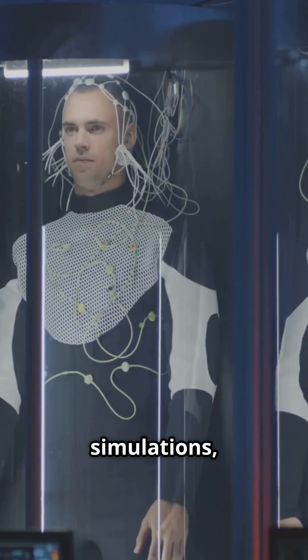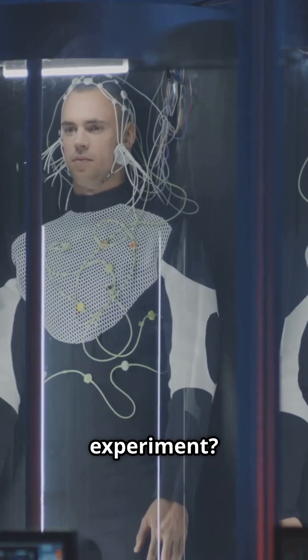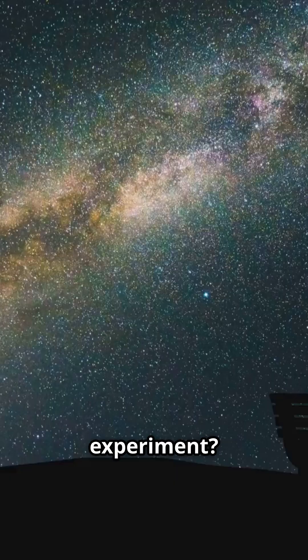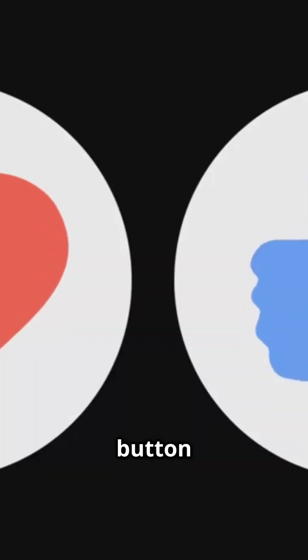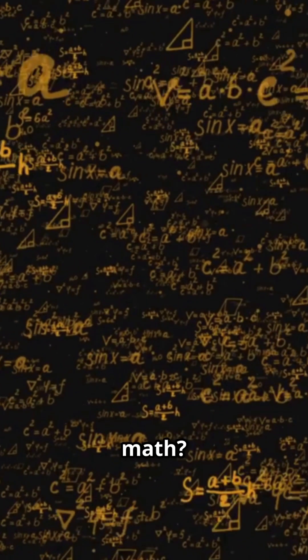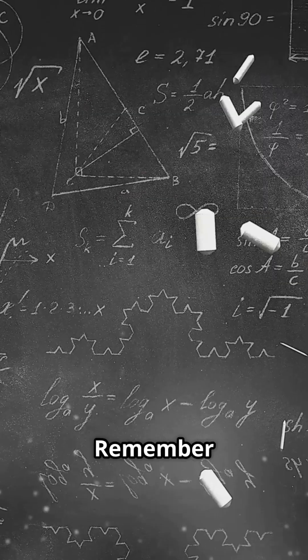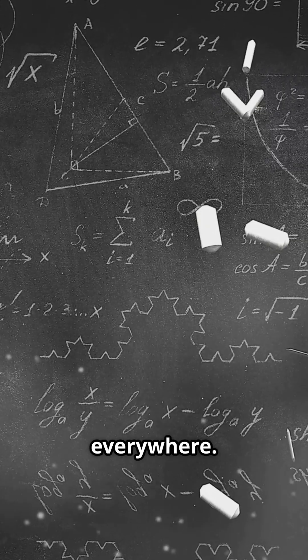So are we lucky simulations or God's favourite experiment? Comment your theory, and hit the like button if you hope we're not alone. Next up is the universe made of math. Remember, math isn't magic, it's everywhere.